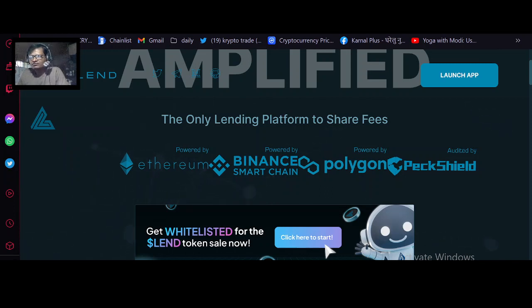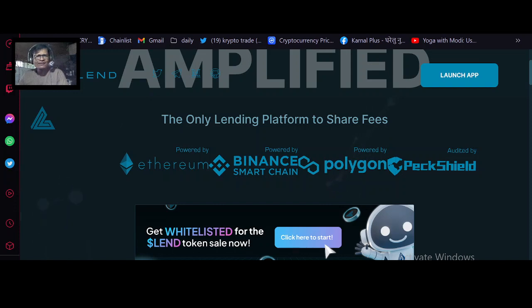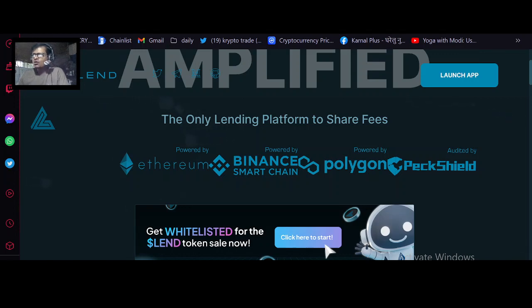The LAND platform is a very easy-to-use lending platform built on the BSC network. The LAND platform provides a decentralized lending process that is fair, fast, and transparent. Lenders can make money by lending their LAND tokens to borrowers who pay them back with an interest rate.